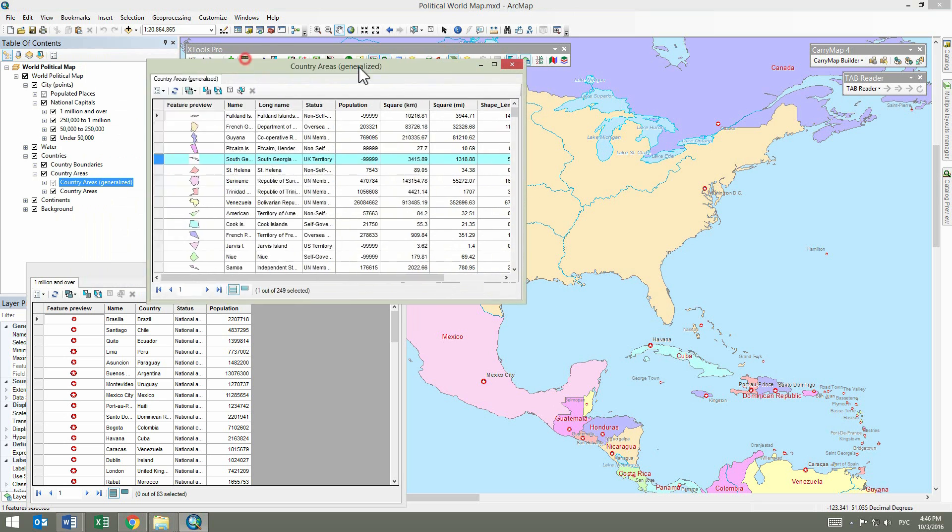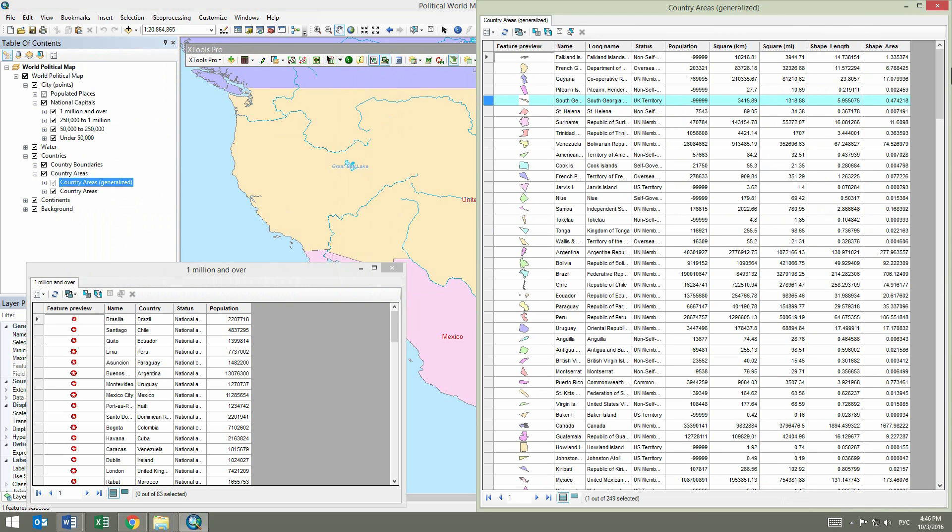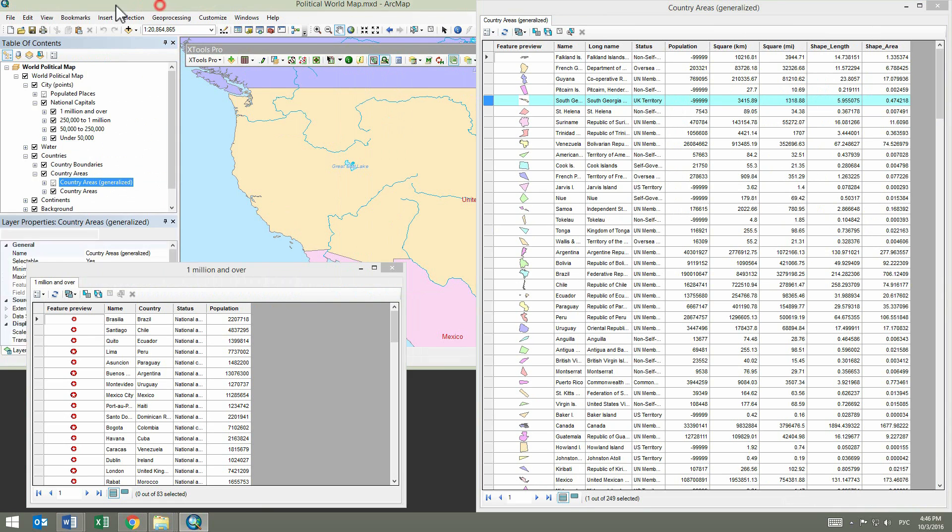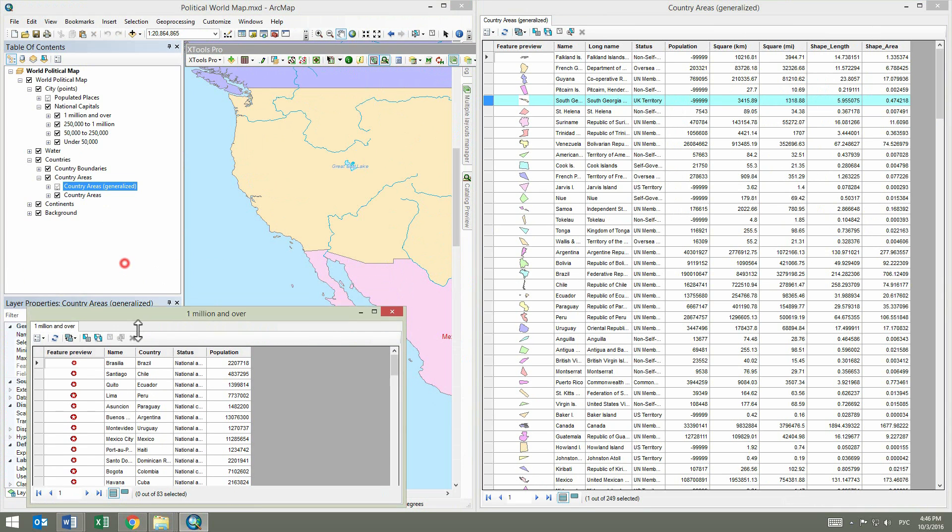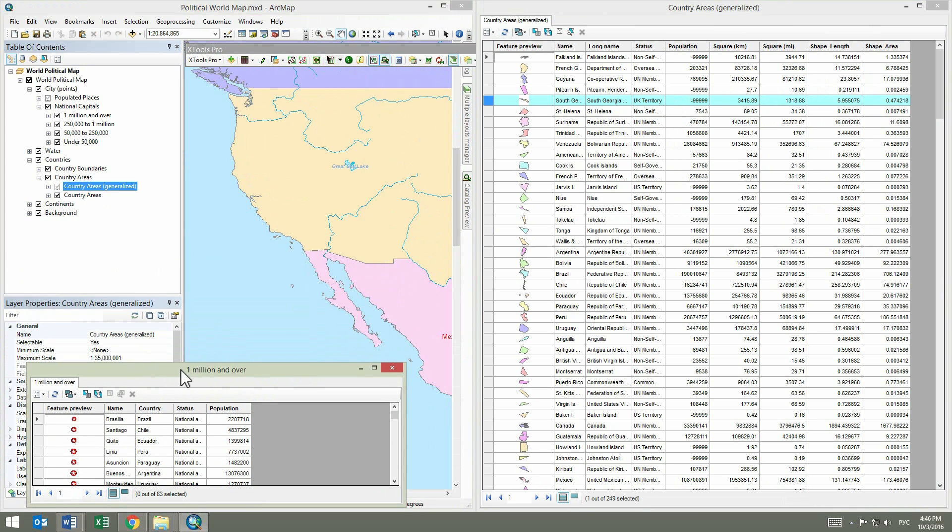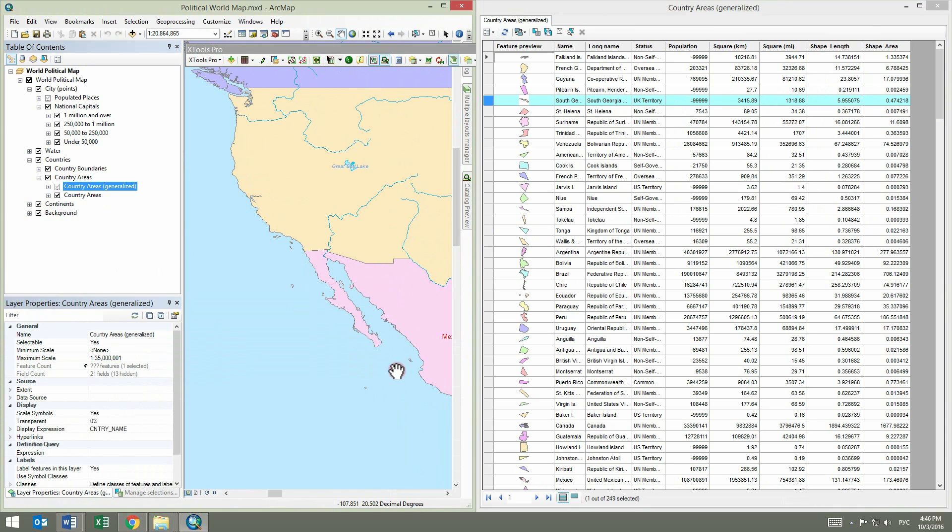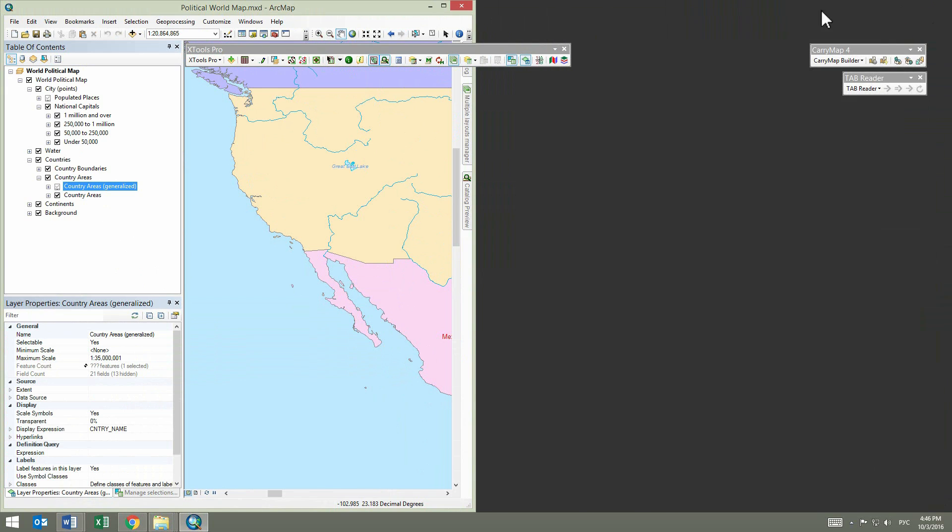The last option you have selected for opening attribute tables will be used for the current ArcMap session. Now attribute tables are shown in two separate windows that can be placed anywhere on the screen.